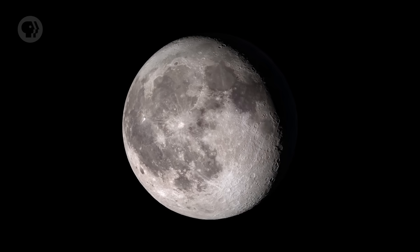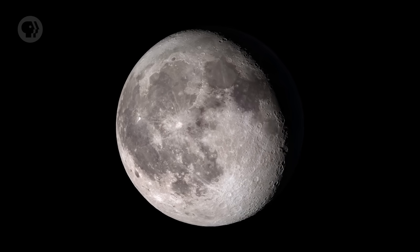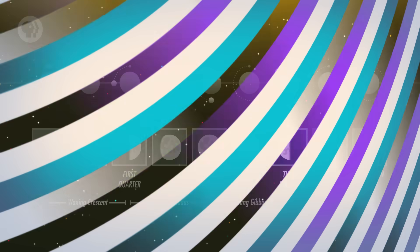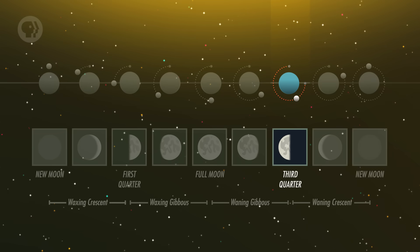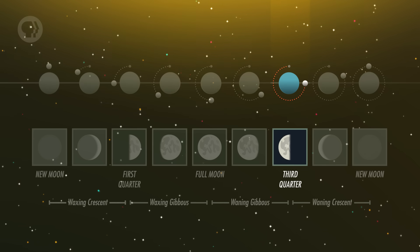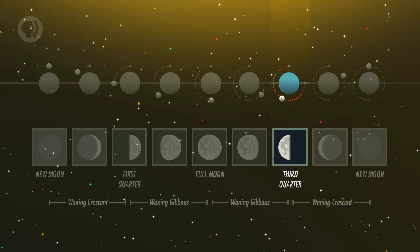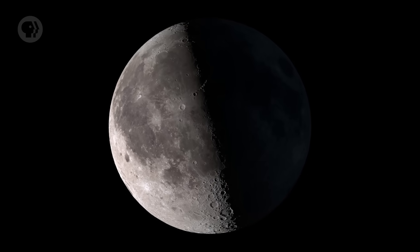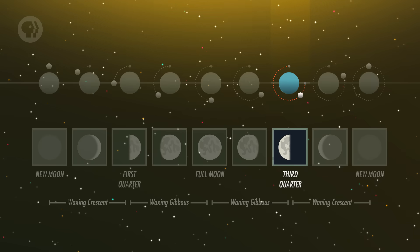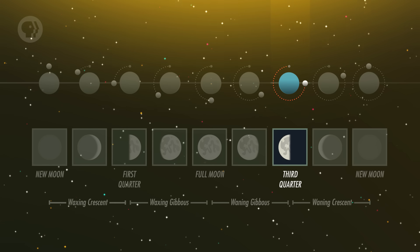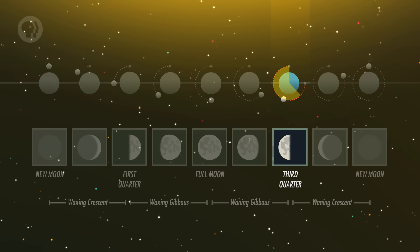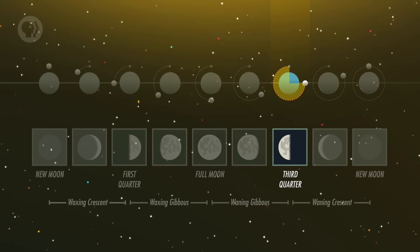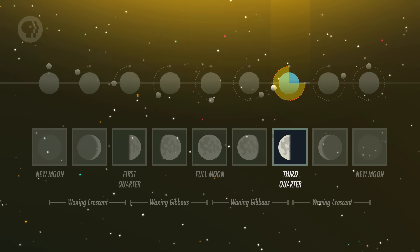A few days after full Moon, the lit side is shrinking — it's in the waning or shrinking gibbous phase. Then, three weeks or so after New Moon and a week after full, the Moon is once again half-lit, the Terminator splitting the Moon's face in two even halves. This is the Third Quarter Moon, because the Moon is three quarters of the way through its cycle. It's a lot like First Quarter, but the side that was lit is now dark, and vice versa. It's 270 degrees around the sky from the Sun — it rises at midnight and sets at noon.